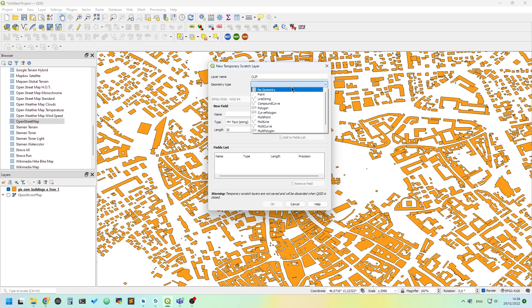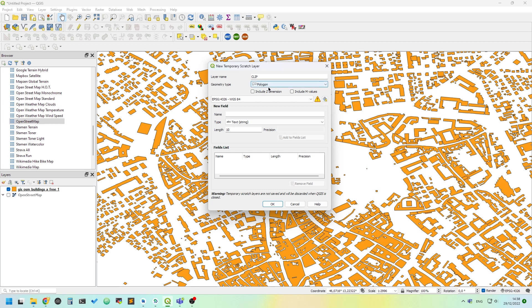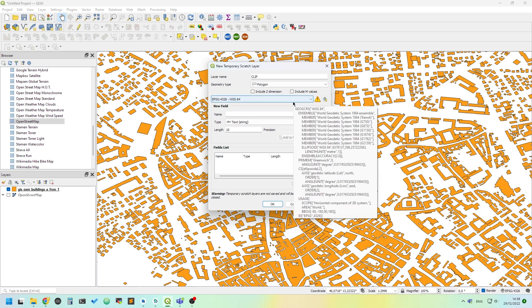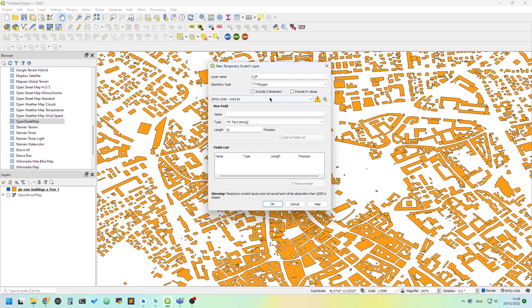The geometry type will be polygon. We don't need to include the Z dimension or M values. We can use the same CRS of the map.